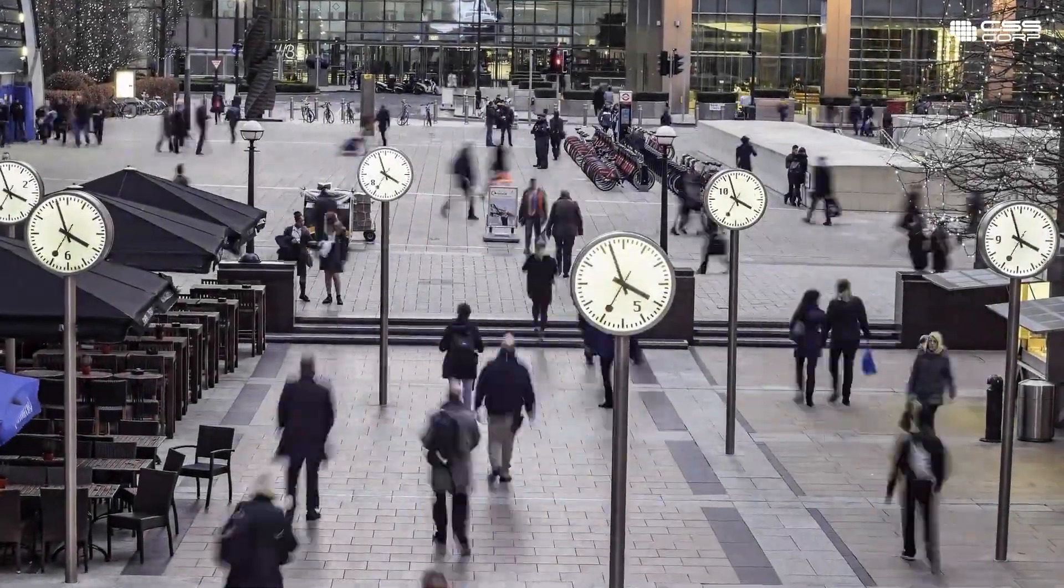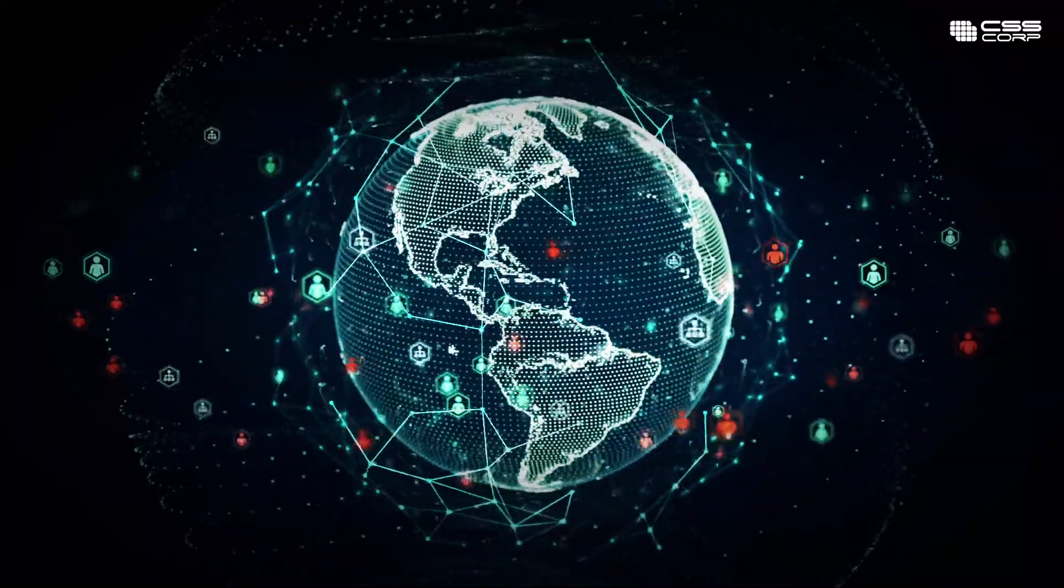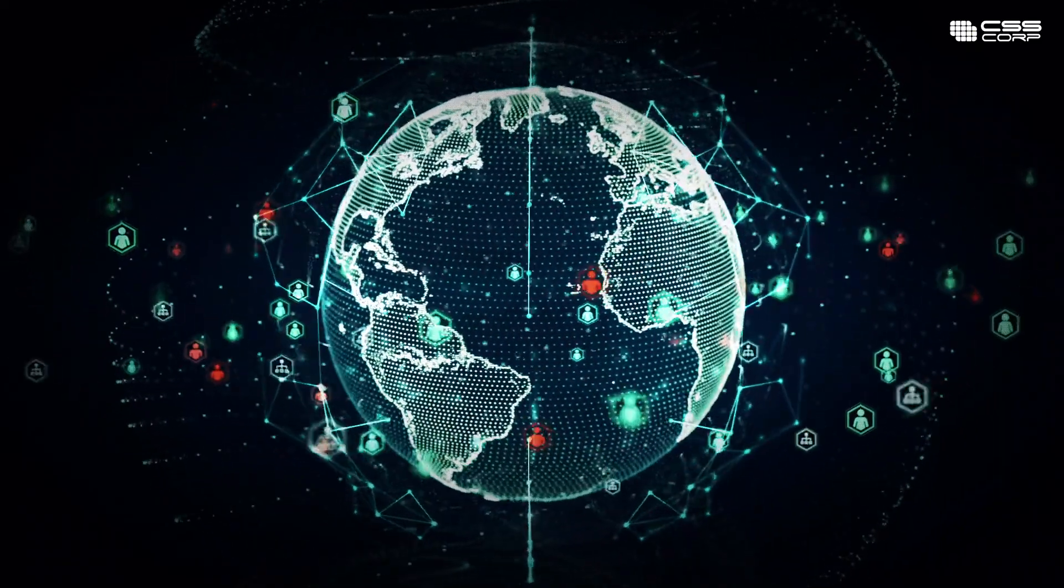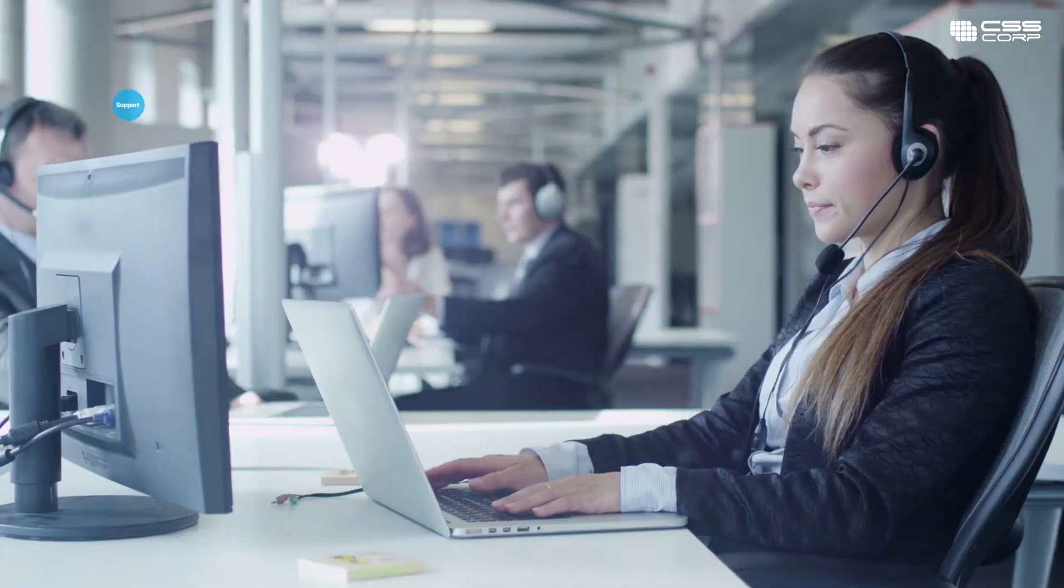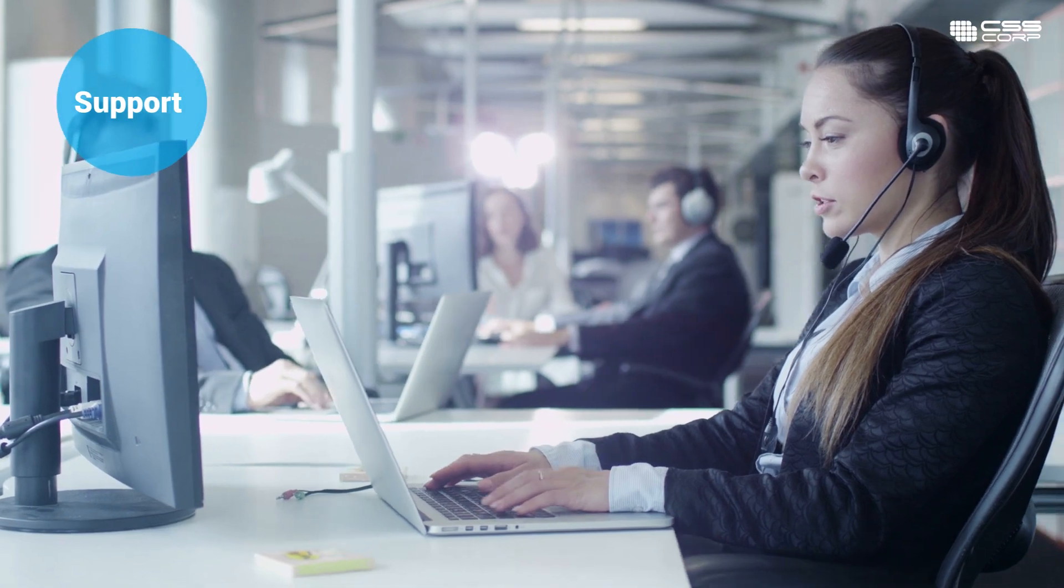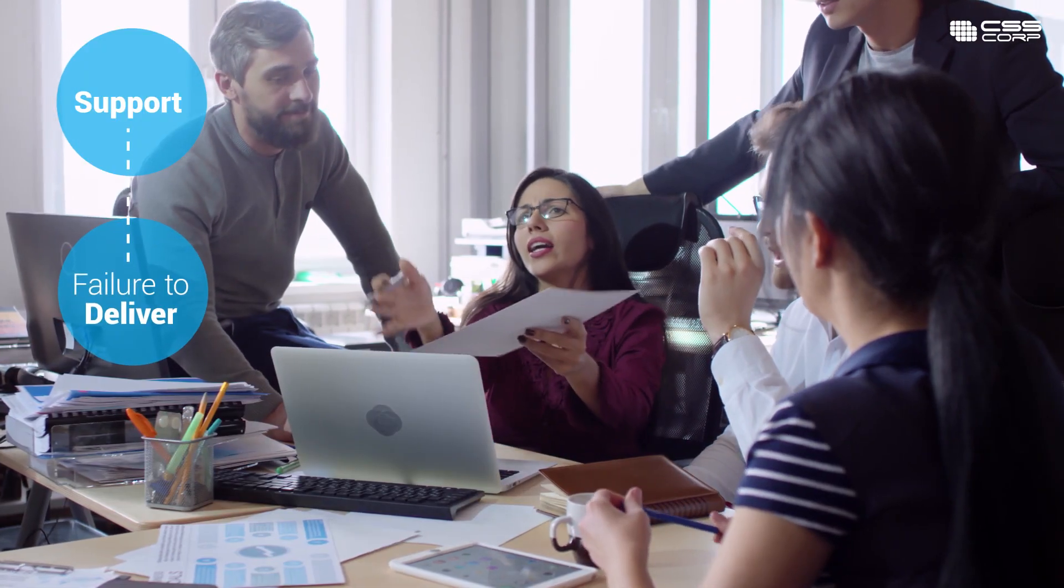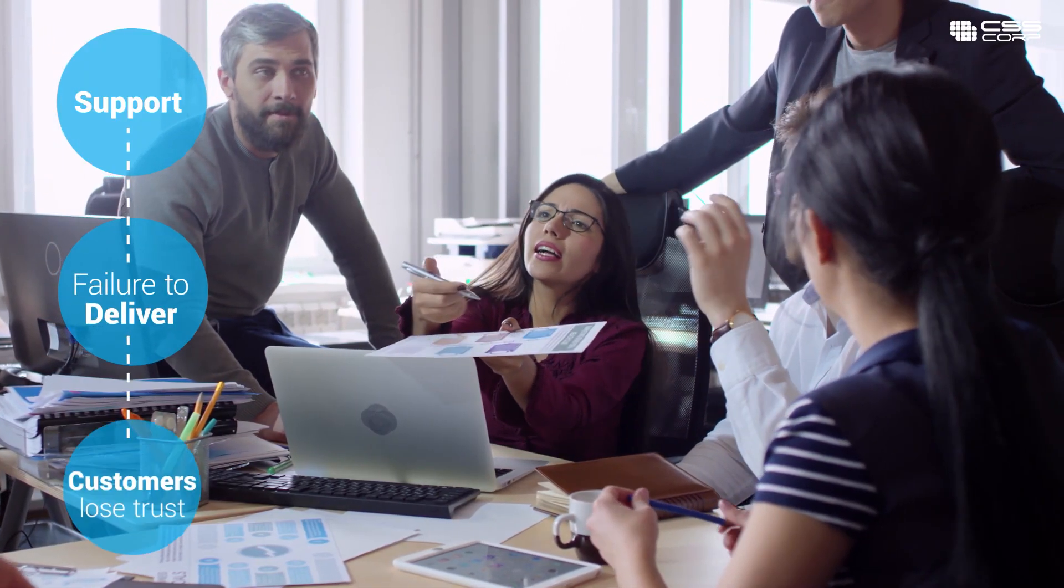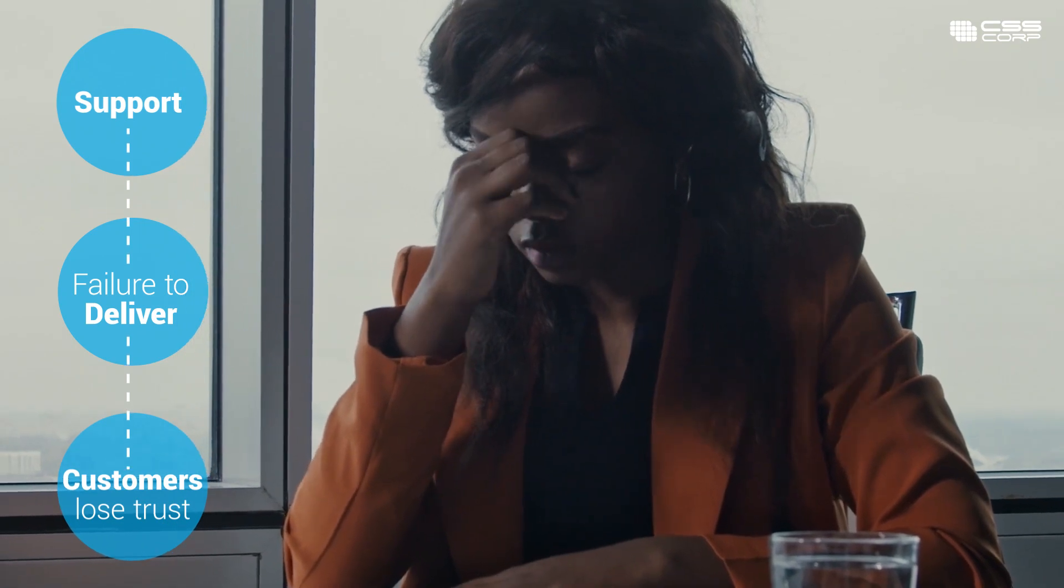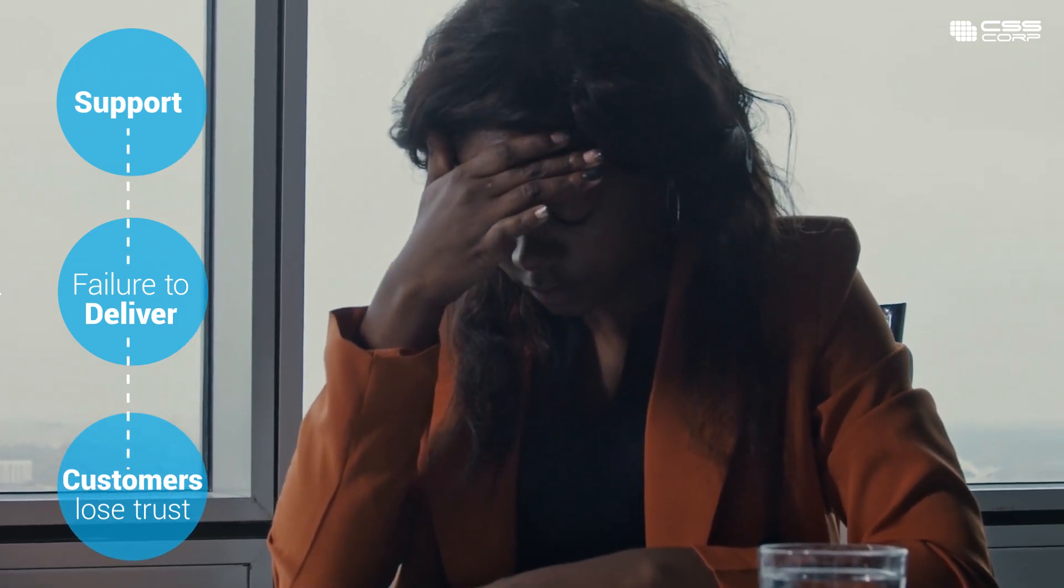Customers today are time-pressed for everything. The digital world brings real-time, connected experiences. They expect the same experience from support, but when support fails to deliver the outcomes, customers lose trust, become dissatisfied, and find other ways to resolve their issues.